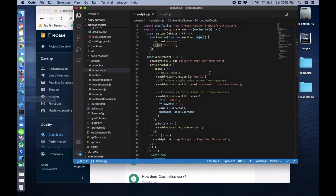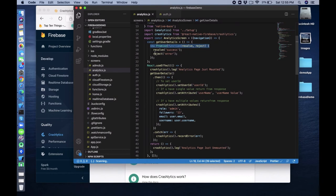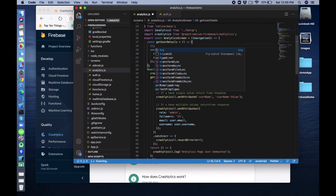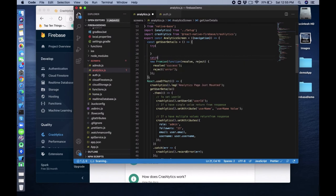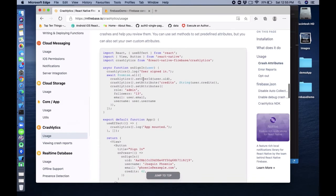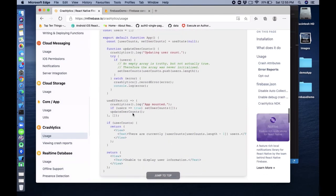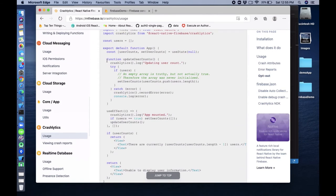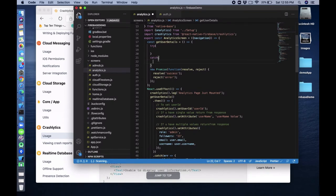Maybe something is wrong with the promise, but it's just an example. We can also do a try/catch block. Inside that we have try and catch. So we can do try/catch block as they have shown in the docs. Inside catch we record the error.